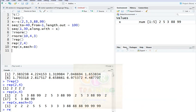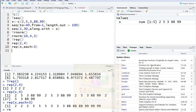After that, using files, plots, packages, and help. Packages are a collection of all functions, data, and compiled code in a well-defined format. The directories where packages are stored are called libraries. Packages are a collection of all functions, data, and compiled code in a well-defined format.